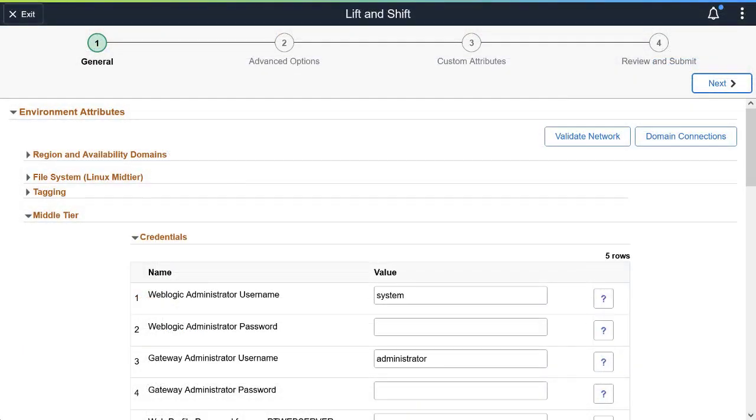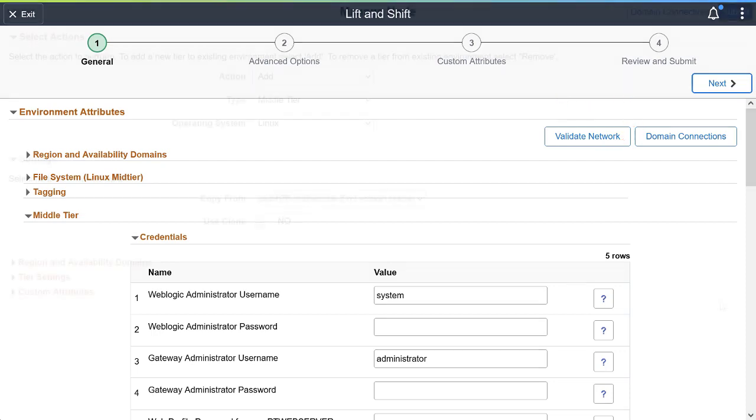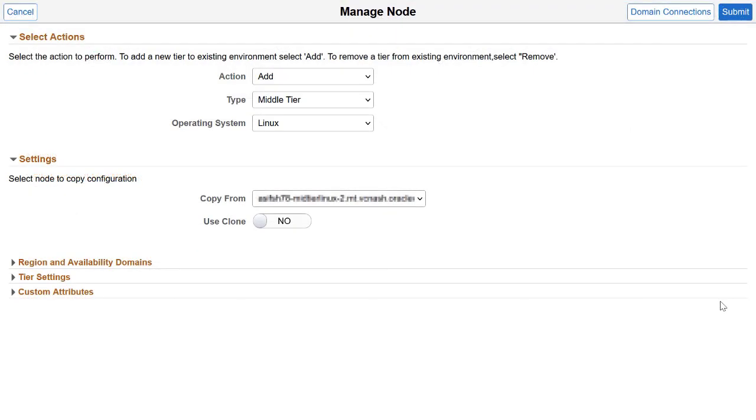Cloud Manager 15 also introduces a new page to configure connections between application and web server domains. Select the application server domains to be connected with each web server node by clicking the Domain Connections button. This option is available from the Environment, Lift and Shift, and the Managed Node pages.